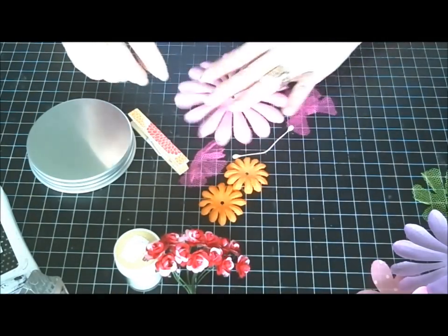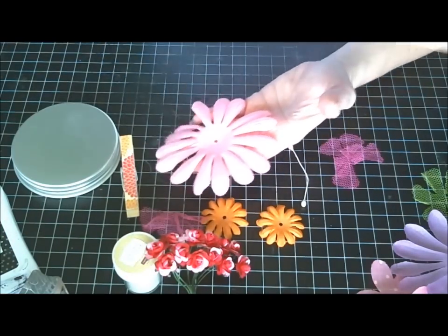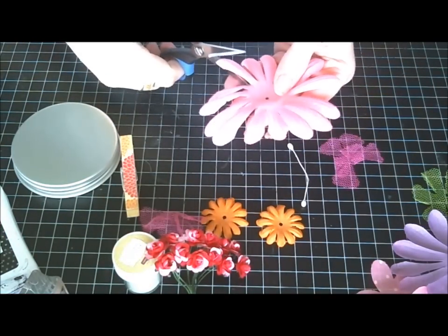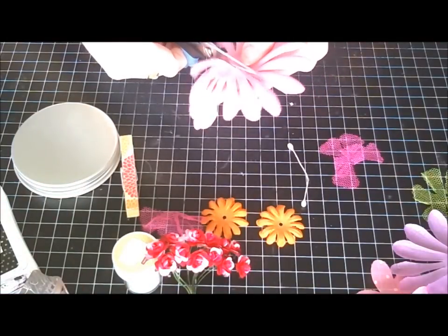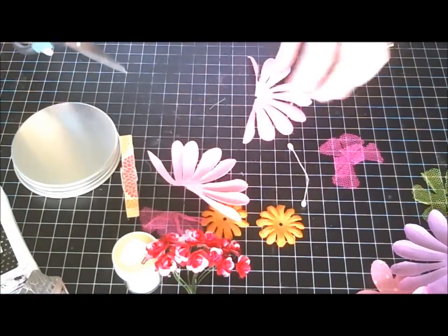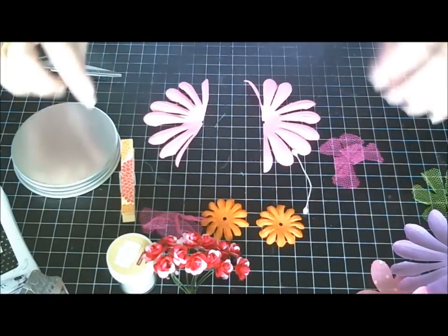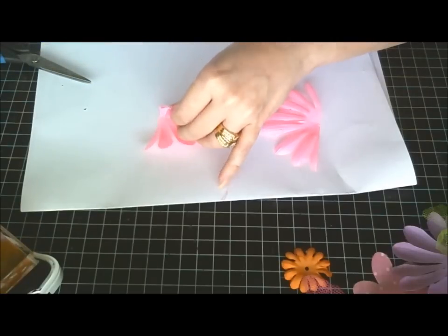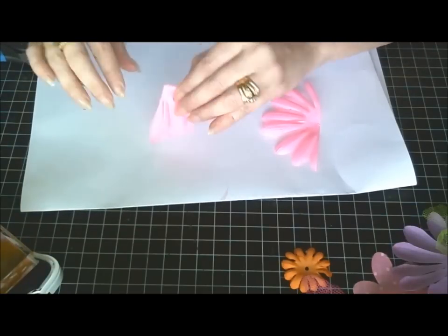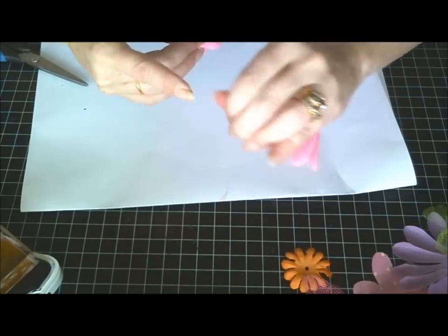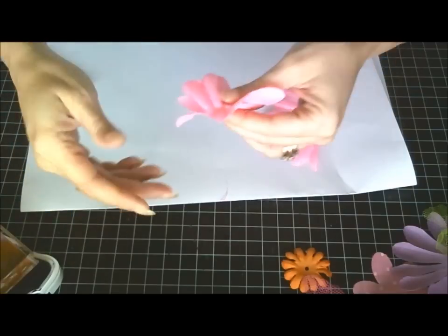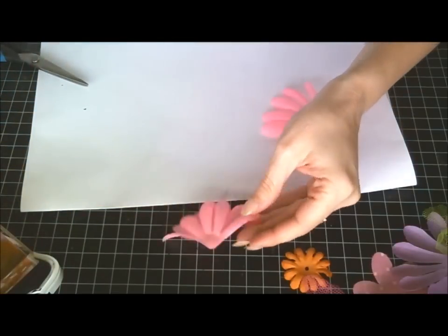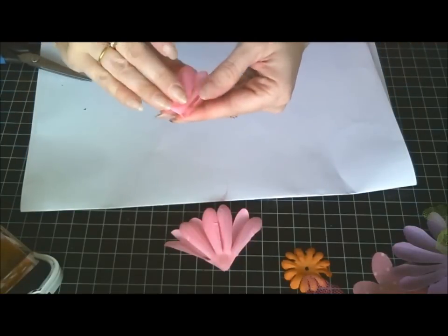So what you're going to do is you're going to cut this in half. So now you have two halves. Fold this in half, so you want to fold the flower in half, the inside, the bottom side, fold in half.